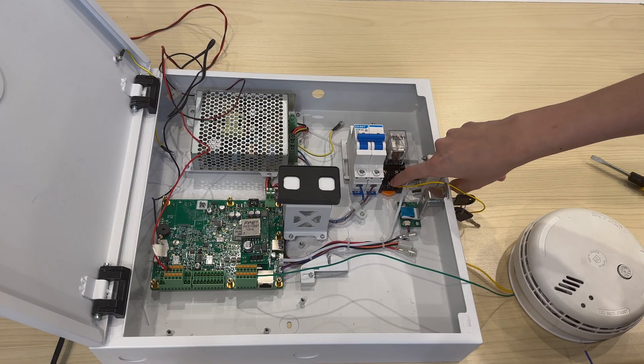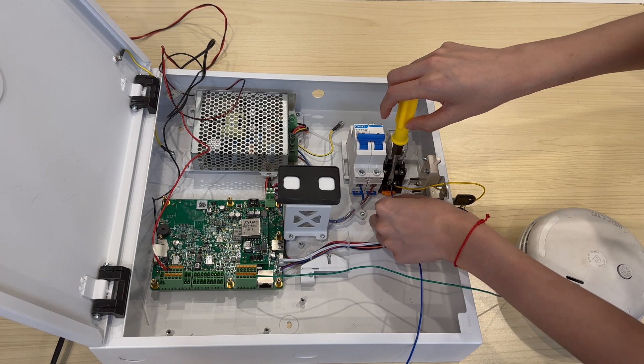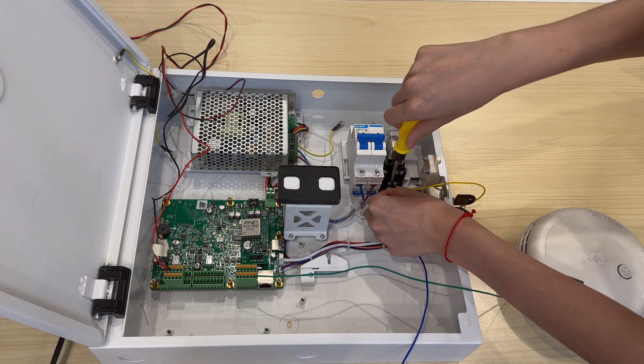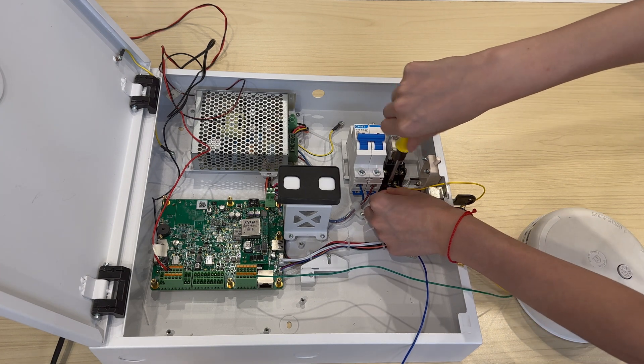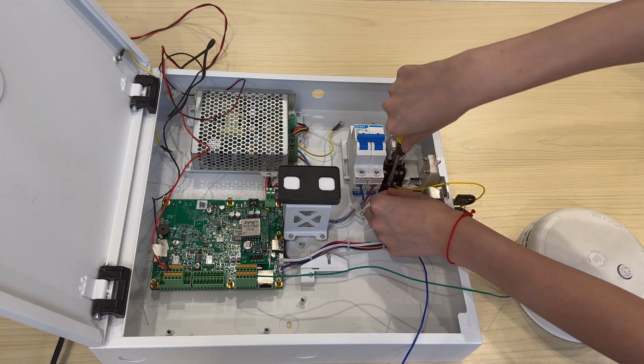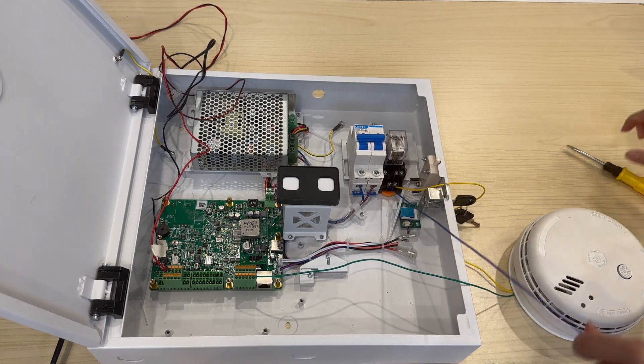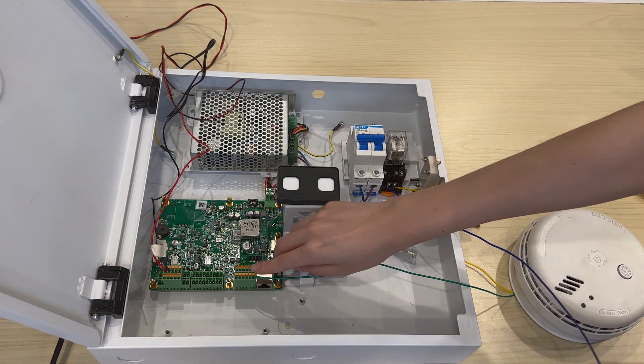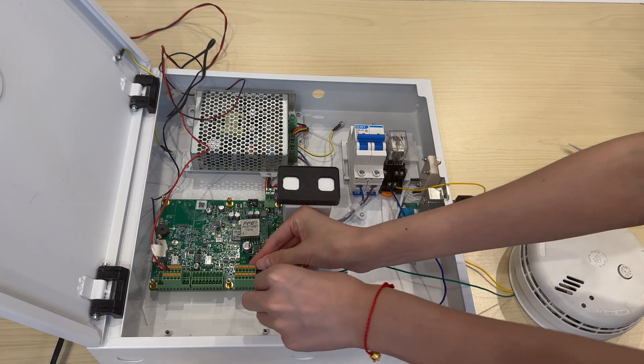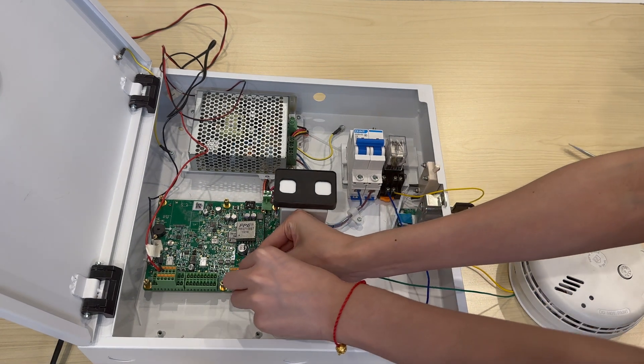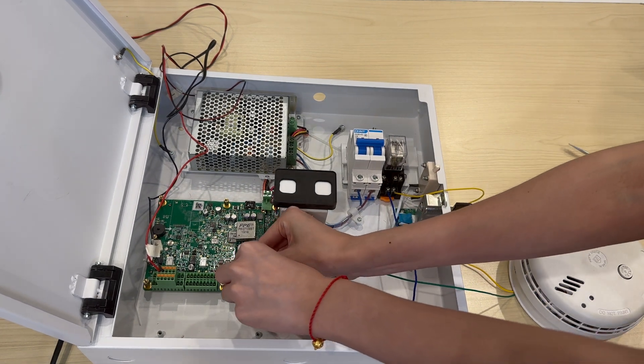Next, locate the 12 volt port next to the PoE port and the General Relay's 12 volt port which is marked as number 11. Using a cable, connect these 12 volt terminals.